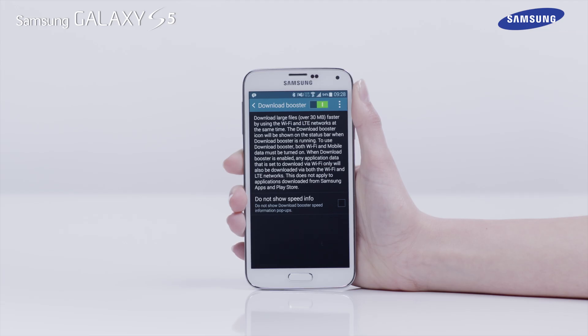If you download a file over 30 MB, the Galaxy S5 will use both Wi-Fi and LTE networks to download the file.